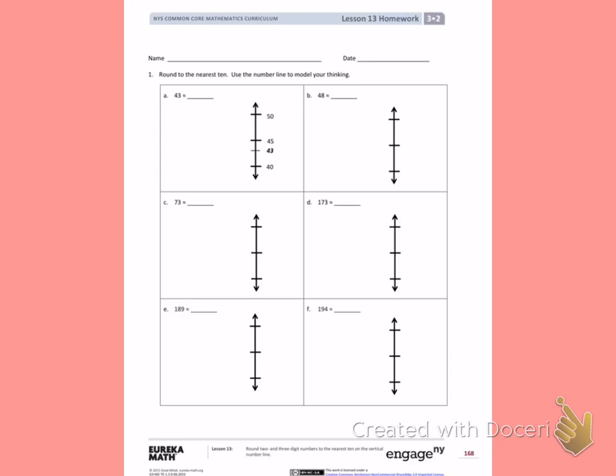Letter A, we're rounding 43. We can see on the number line, first we wrote the two 10s and the halfway number, which was 45. Then they labeled 43, which is under the halfway number. When 43 is under the halfway number, we're going to round down to 40.